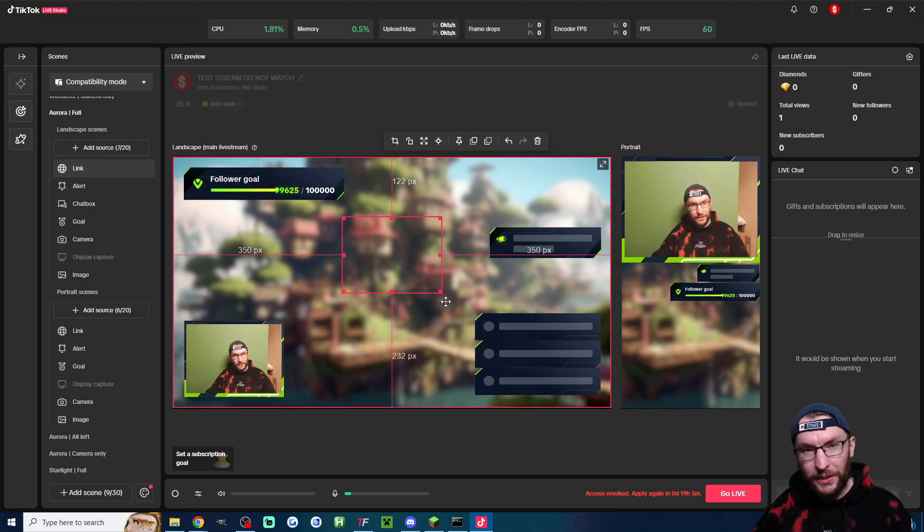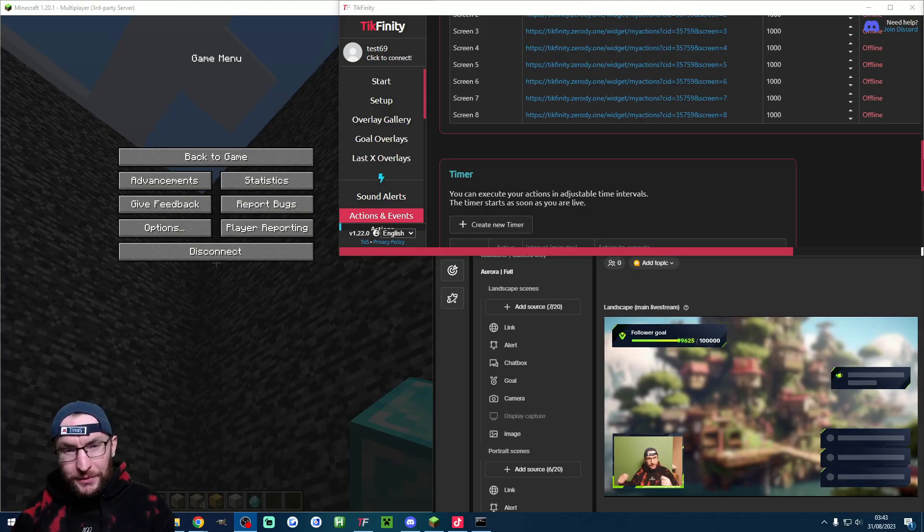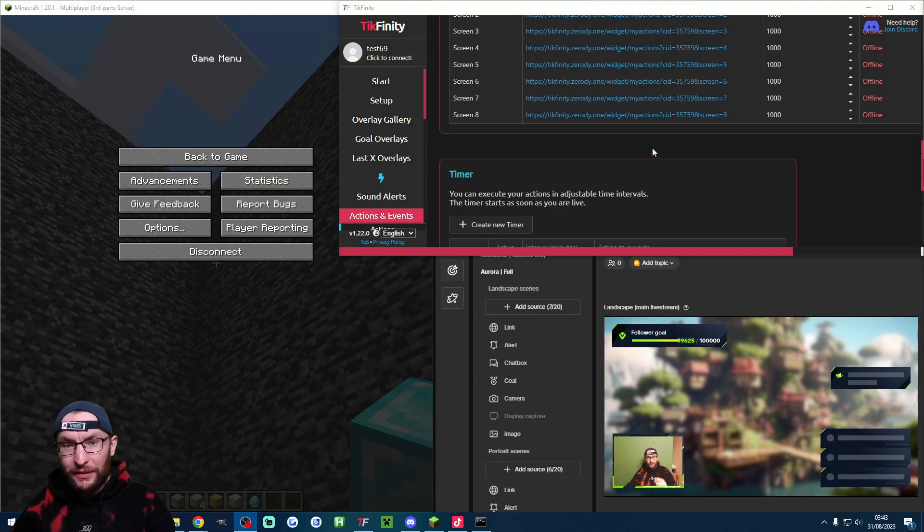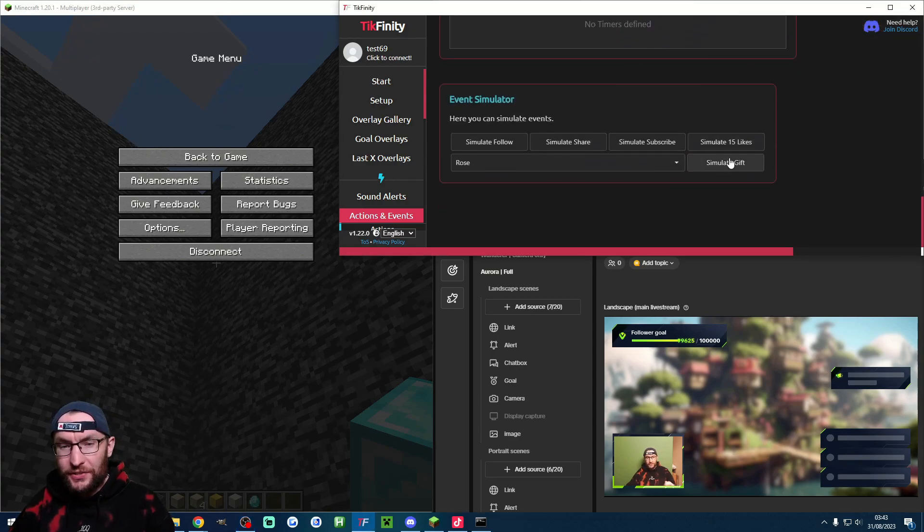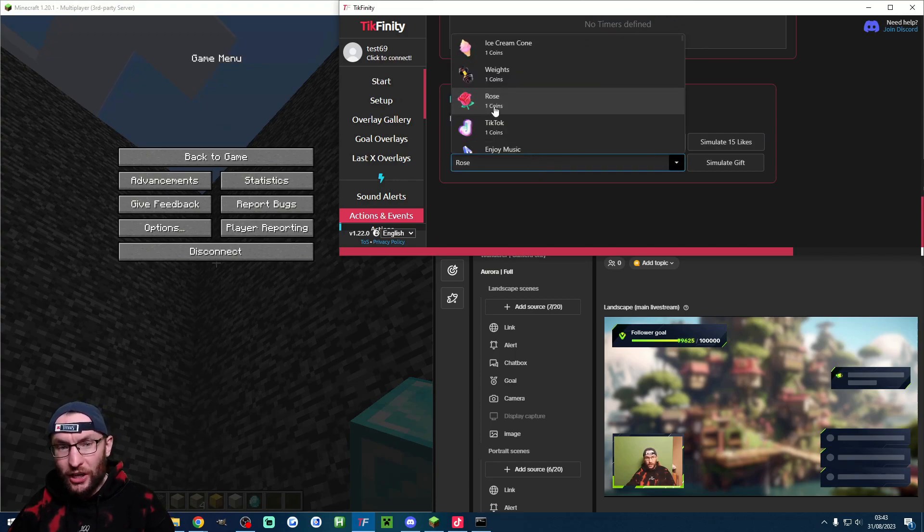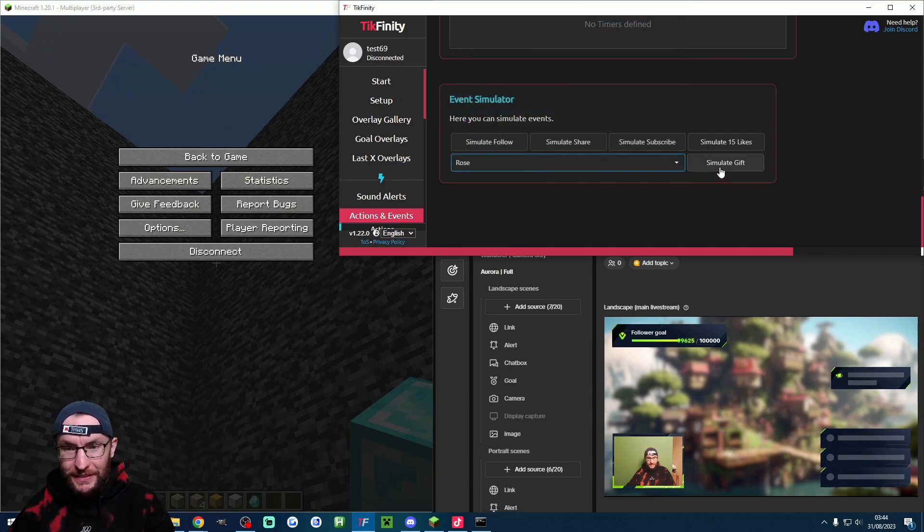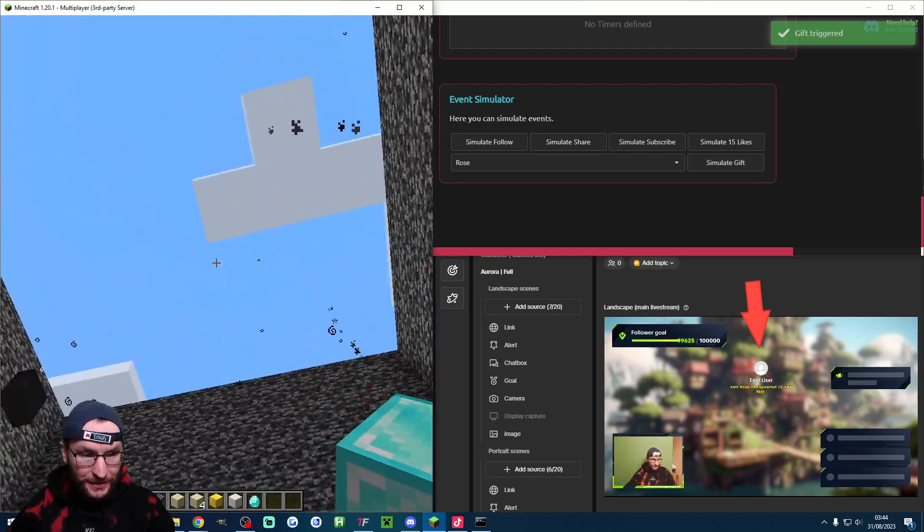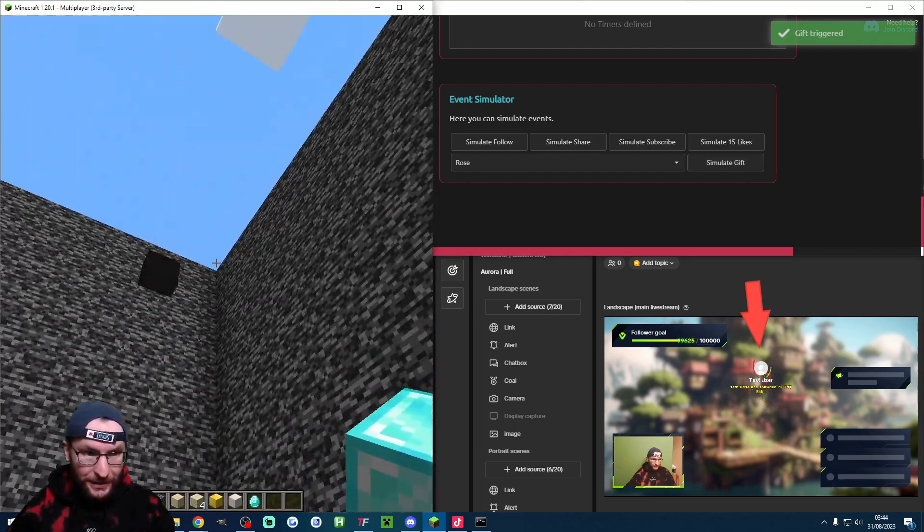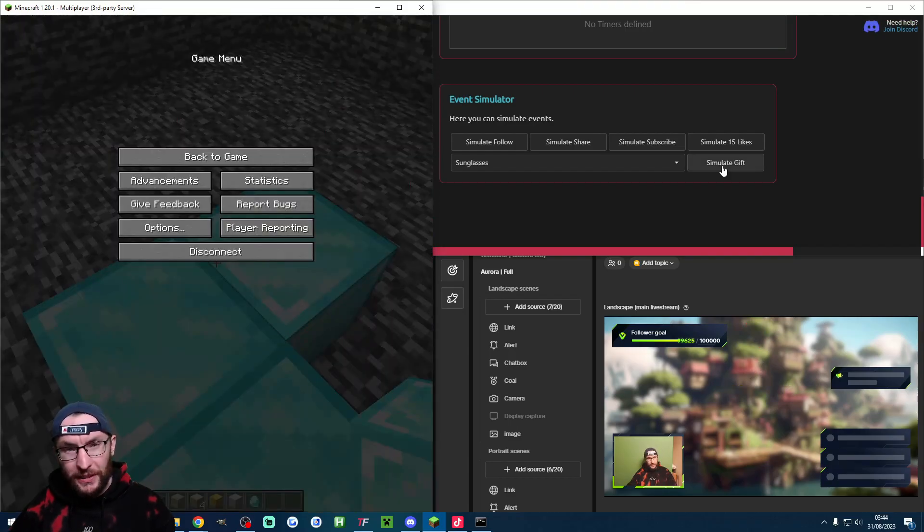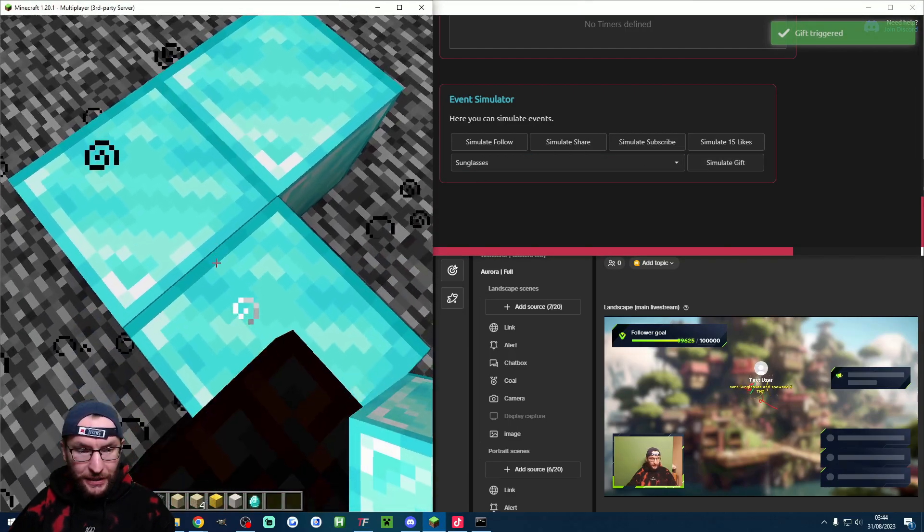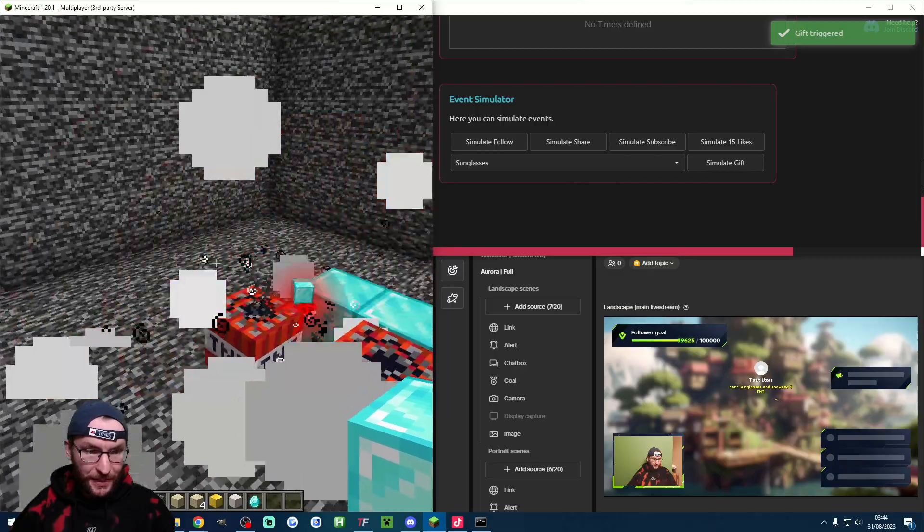But now the most important bit let's test it. It's time to test everything and I'm going to suggest you do some juggling and make sure you have Tickfinity, Live Studio and Minecraft all on your screen. On the actions and events page let's scroll to the bottom and under the gift simulator start by selecting the rose and we'll test the TNT rain. I'll click simulate gift and you can see the TNT rain is spawning as expected.